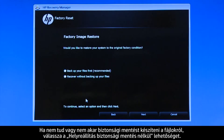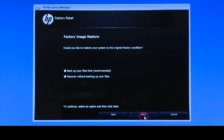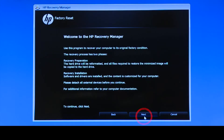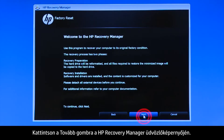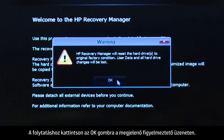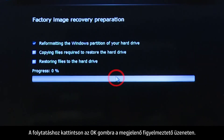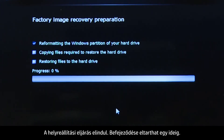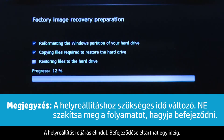If you cannot or do not want to back up your files, select Recover without backing up your files. Click Next on the Welcome to HP Recovery Manager screen. Click OK on the warning message if you would like to continue. The recovery process starts. This will take a while to complete.